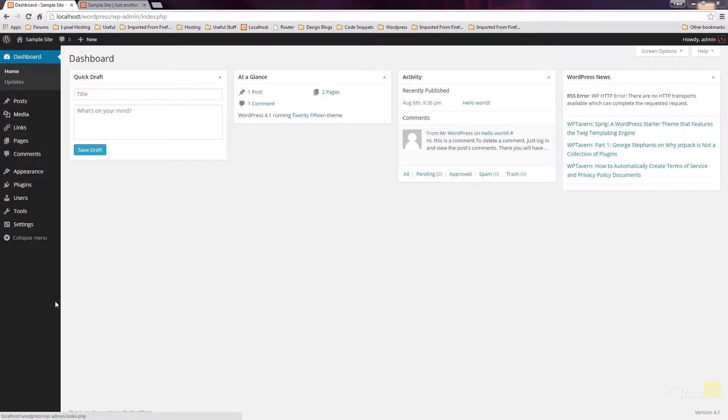If you take a look down the left-hand side, you can see we've got all the main areas that we can work with within our website. Now, you may see additional features on here, and you may see some things that won't be available on your installation. Don't worry too much about that, because all the things we're going to cover in this video are going to be available to you on your website.